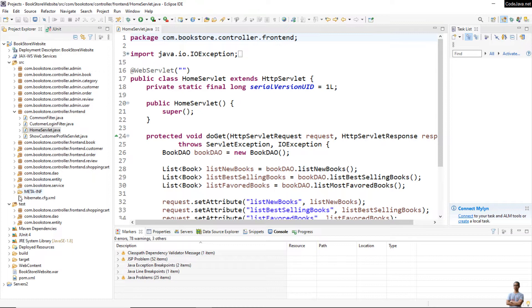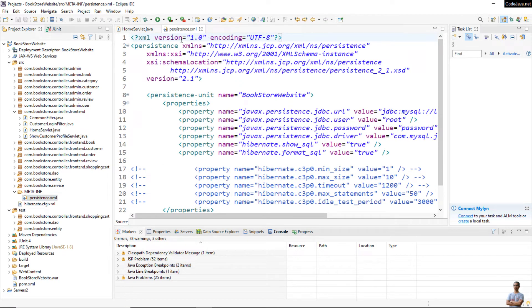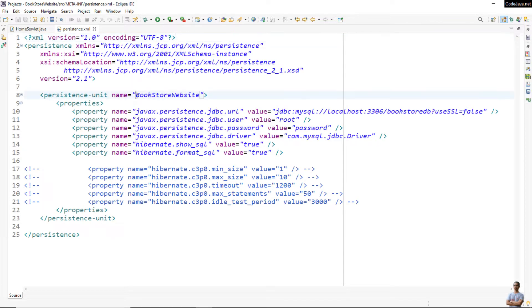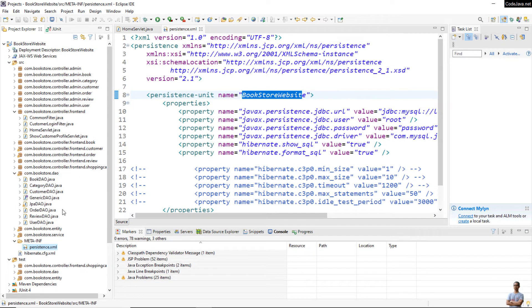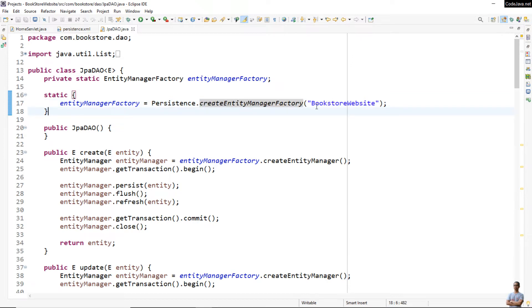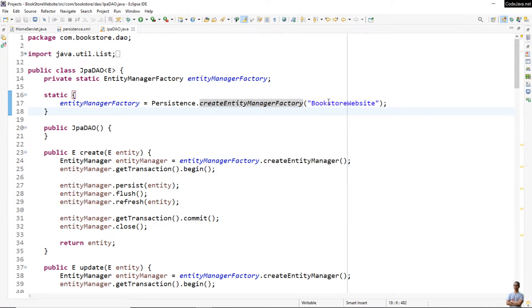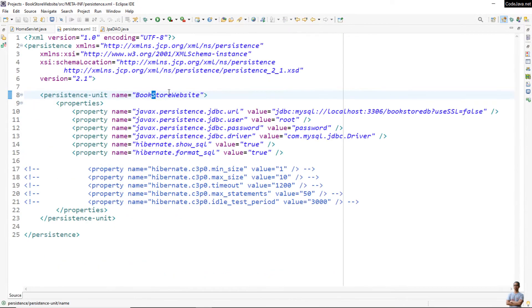In this project I'm using JPA with Hibernate, so I have the JPA config file, the persistence.xml file, and I declare a persistence unit name 'BookStore Website' here. In the Java code I refer to the persistence unit name in the class JpaDAO, creating an entity manager factory from the persistence unit name 'bookstore website'. But in the XML config file it is 'BookStore Website' with uppercase S, while in the code I have a lowercase S.